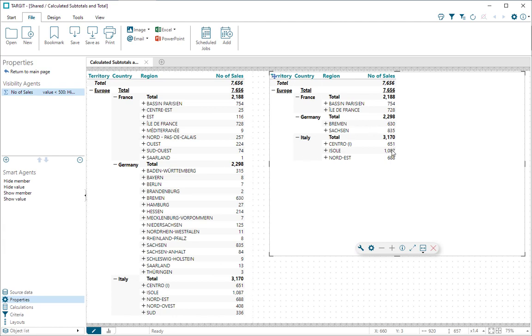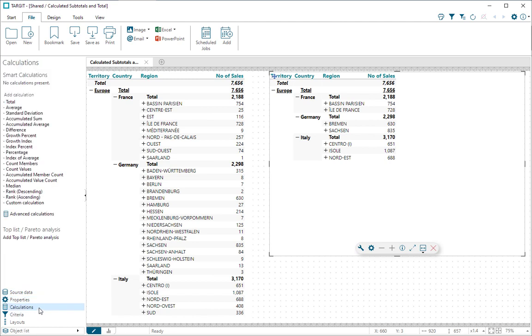Now notice these values here—if you add them up, they do not become the totals that you see here. It's actually the same totals as in the first crosstab. So we need to calculate correct subtotals here.